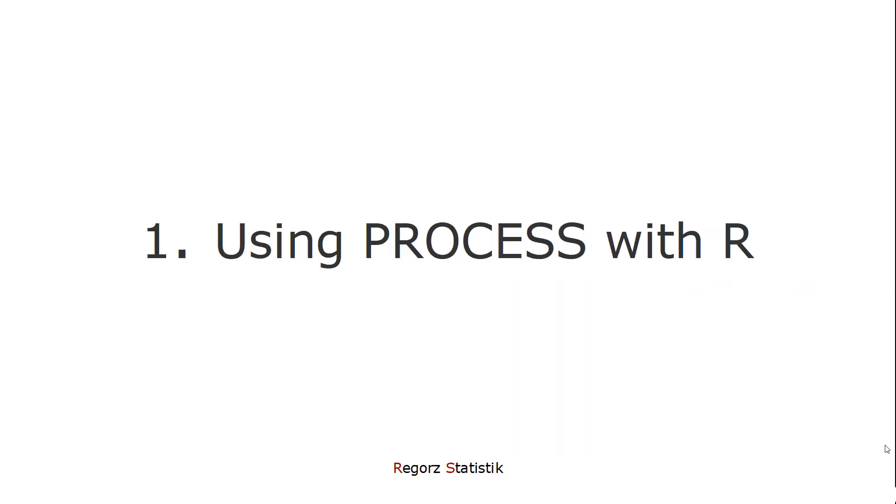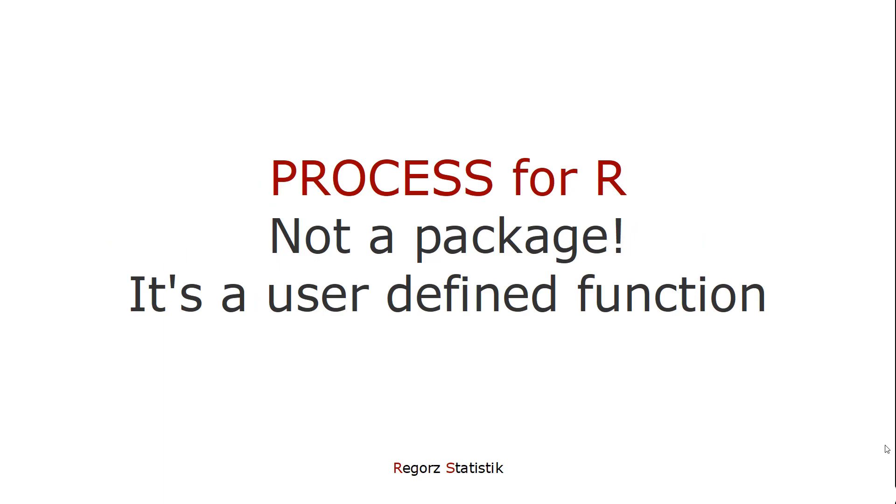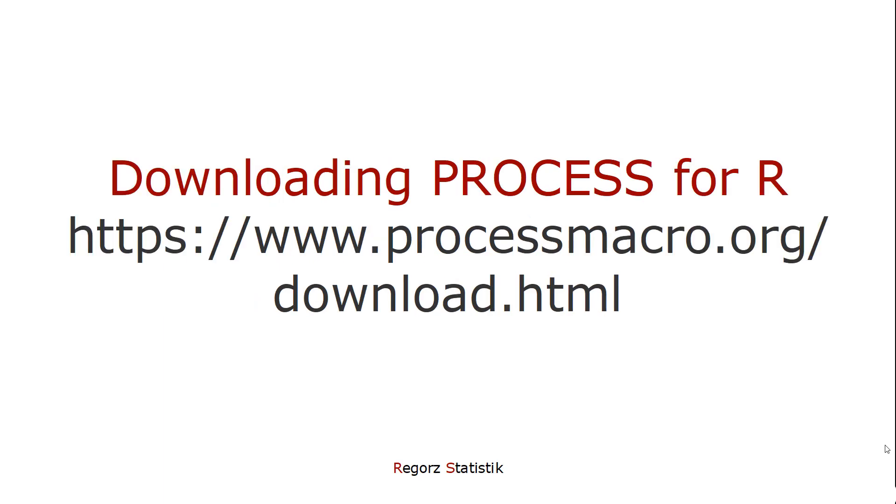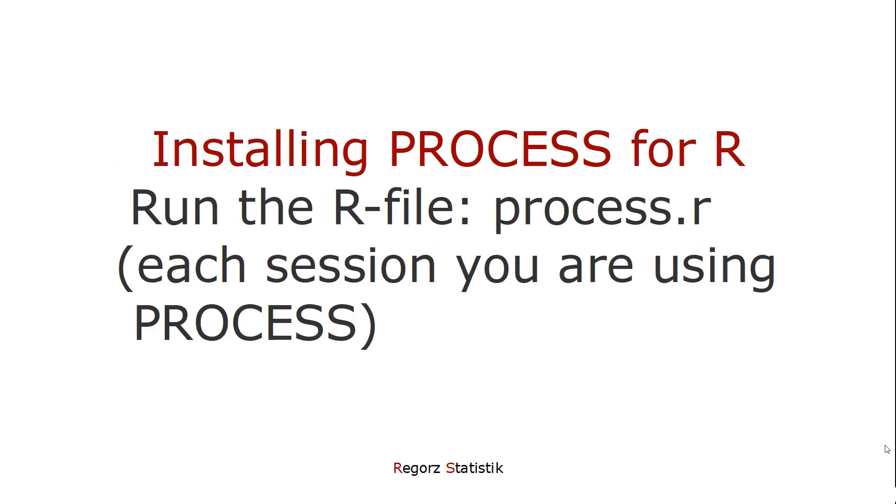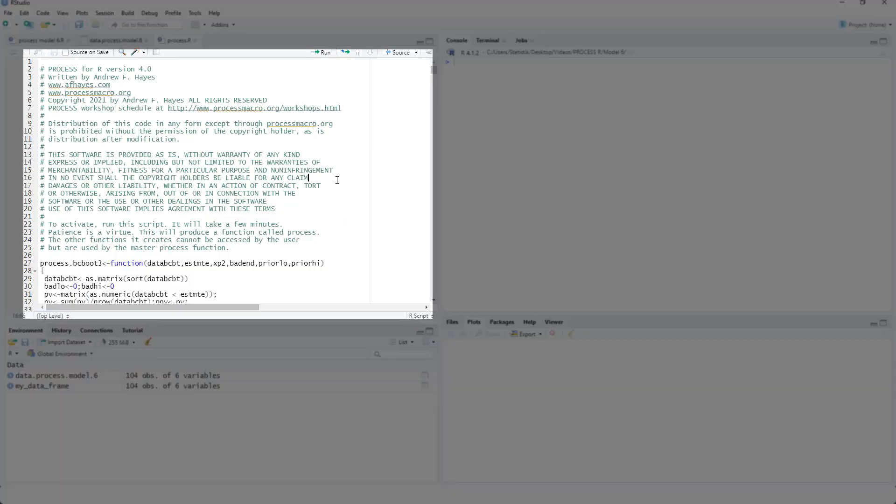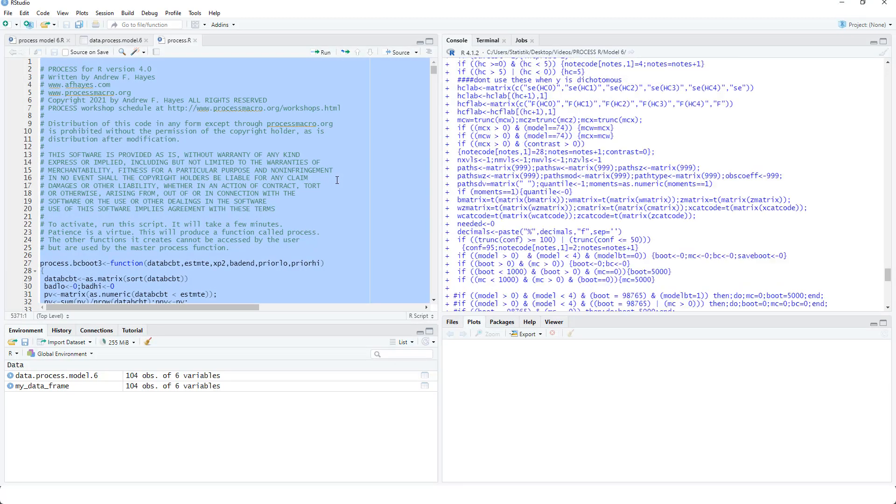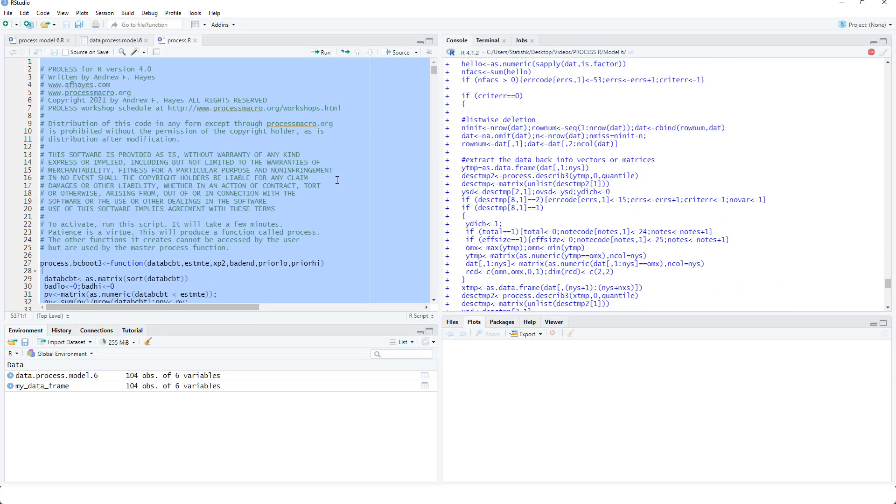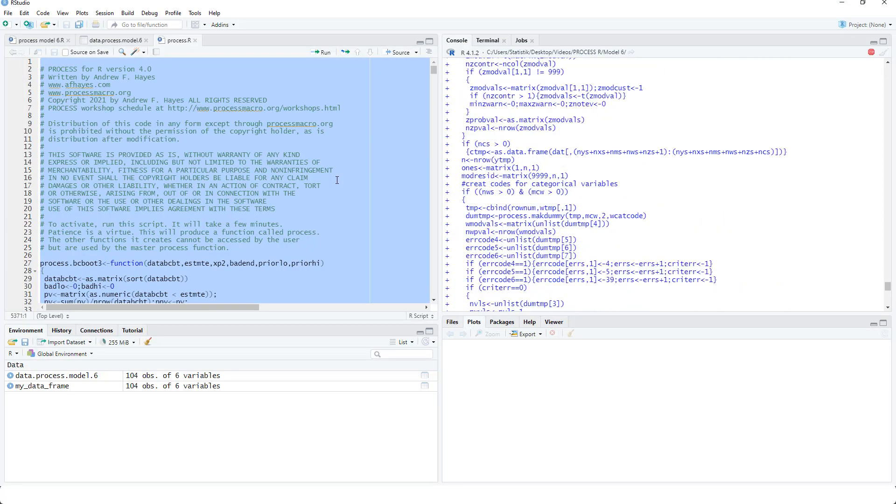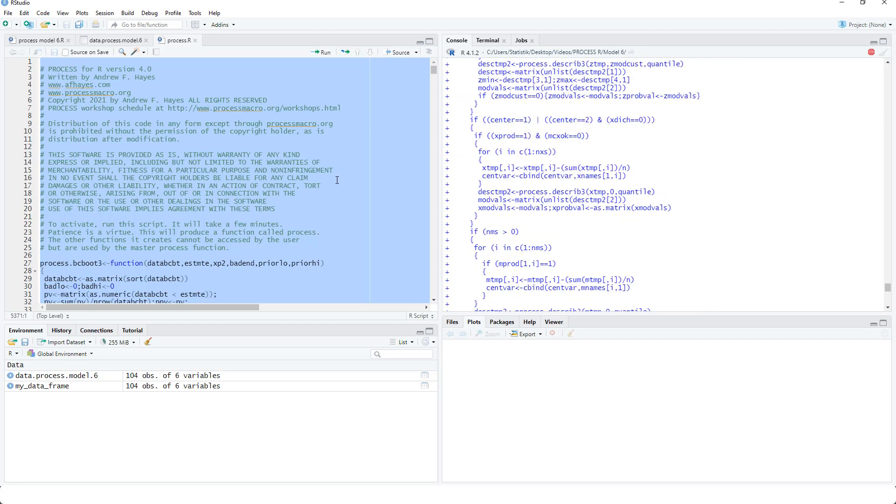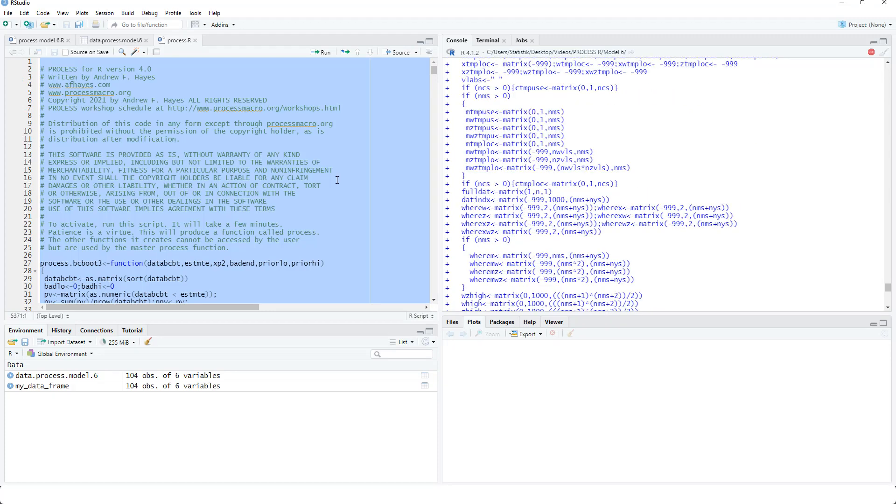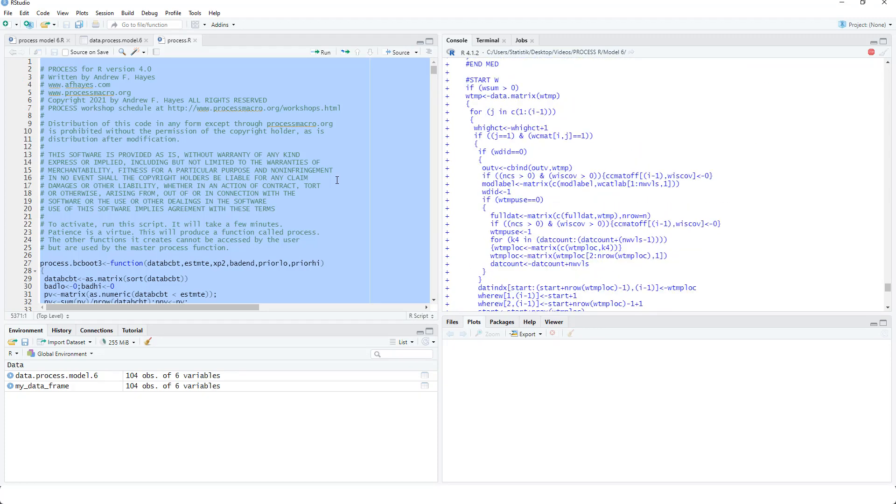Using process with R. Process for R is not a package, it's a user-defined function. You can download it from Hayes' website; the link is in the description. After downloading it, you will find an R file, process.r. You have to run this file each session to initialize this function. This is process.r, ctrl-a, ctrl-enter, and it takes a minute or two to initialize. Then you can use this process function.